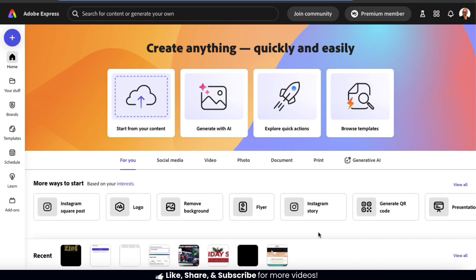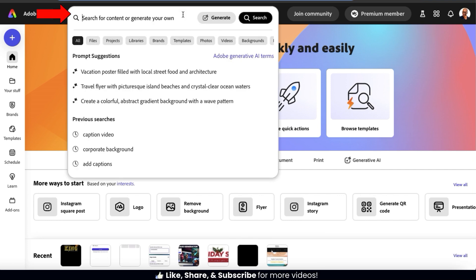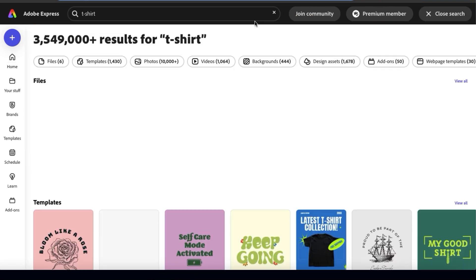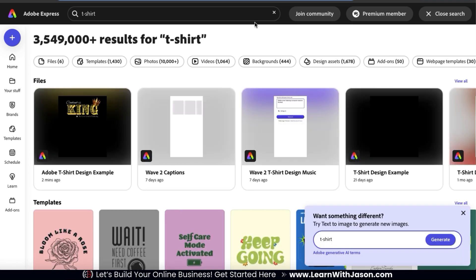To create our t-shirt design, let's first start by checking out the t-shirt design templates. To do this, let's go up to the search bar up top and type in t-shirt. I can then go to the right-hand side and click the search button. This will pull up all the assets on Adobe Express related to the keyword t-shirt. If you look at the options up top, you should see a tab that says templates. As of now, they have over 1,400 templates available.